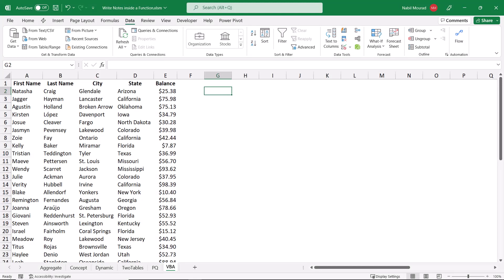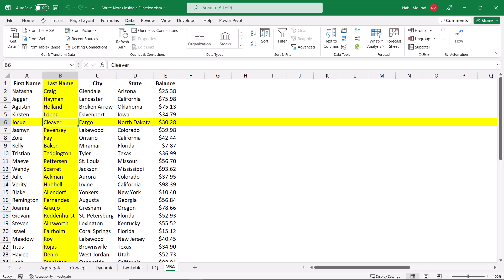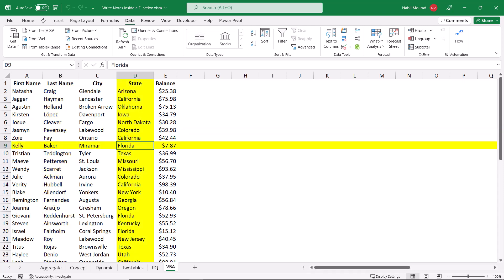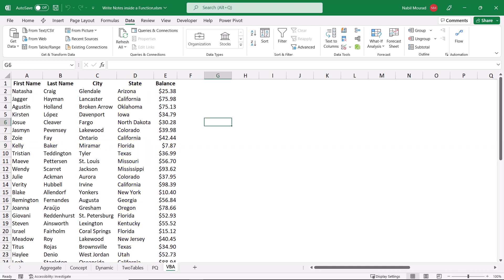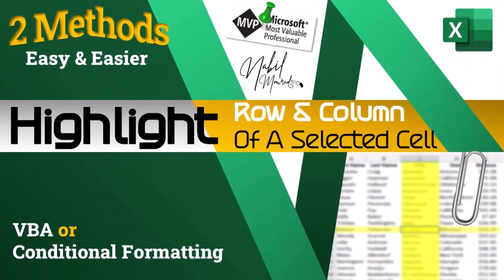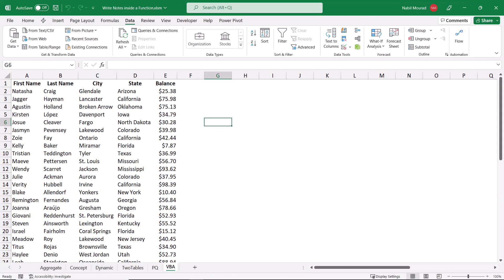Adding comments in VBA is extremely useful, whether as a simple description or to keep code you don't want to execute without deleting it. In this example I created a simple code that highlights the column and row of any selected cell. I have a list in columns A through E — if I select any cell inside the list the corresponding column and row are highlighted; if I click outside nothing is highlighted. Now I would like to switch to the VBA code and add a little comment. To switch to the Visual Basic Editor I hit Alt+F11.